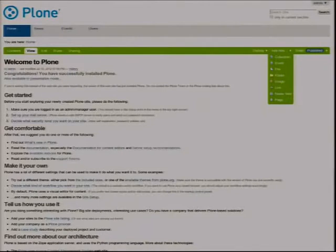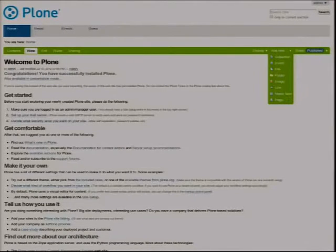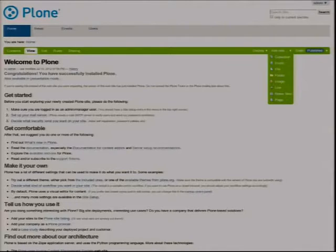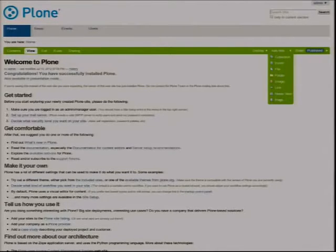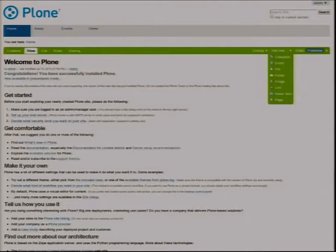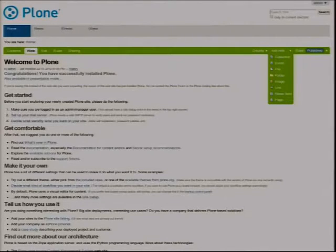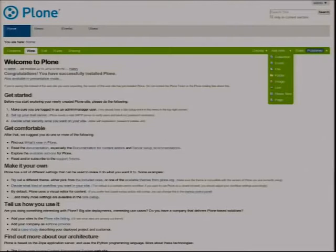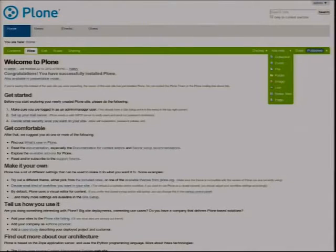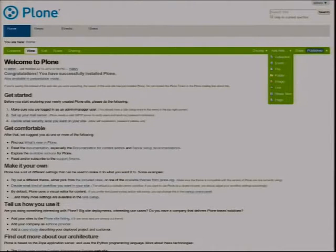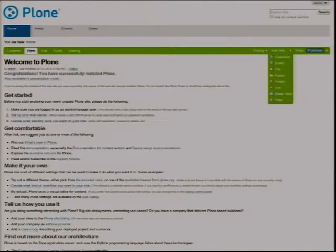So also when you log into Plone, you can add some default types. Events, files, folders, images, links, news items. A collection is a bit of a special one. A collection is a kind of an aggregator. It gets content from all over the site that can be in various different places. It collects it and shows it together on one page as if it's actually all in the same folder.